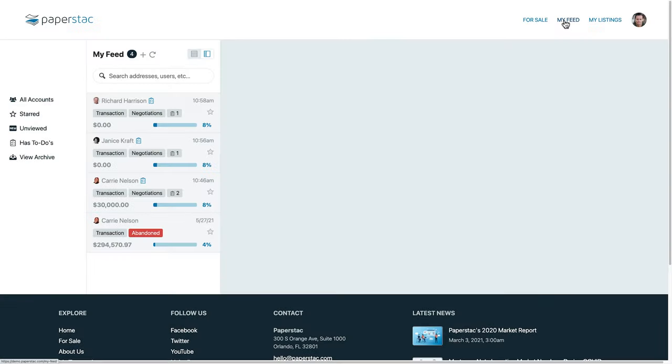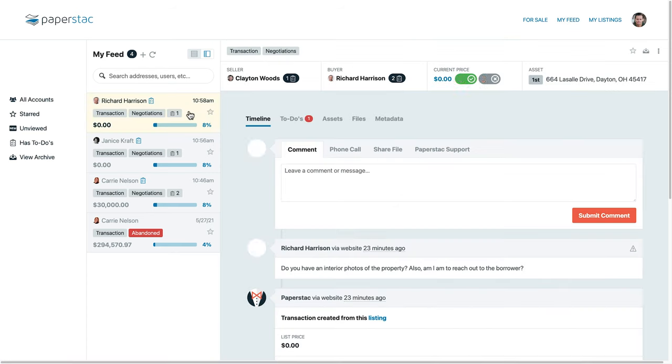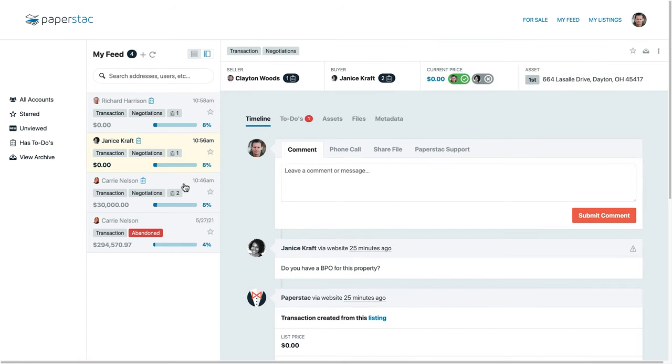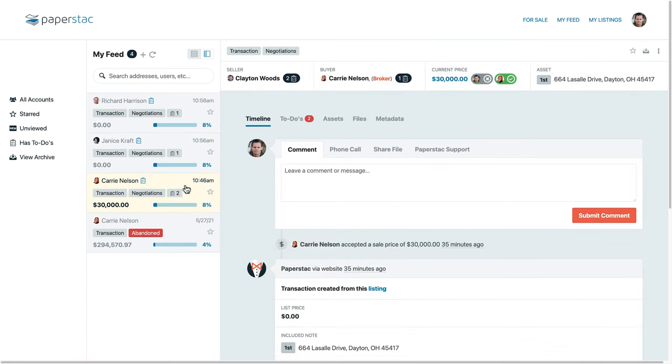On your Paperstack feed page, you will find all of your transactions. You can easily click through the various feed items to view your different transactions. You can also change the layout to view the content at full width.